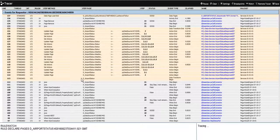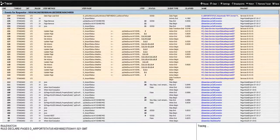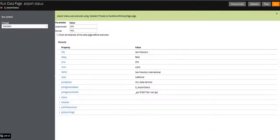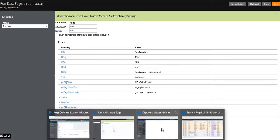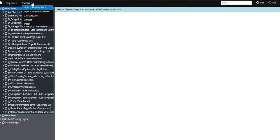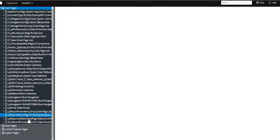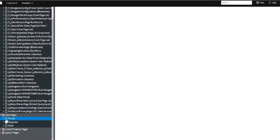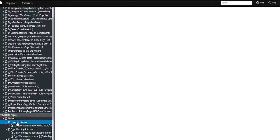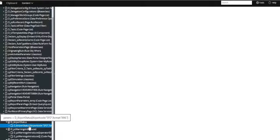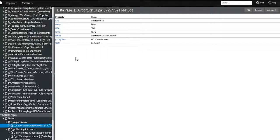Two data transforms run, and finally the values are copied into the 'T airport status' page. In the clipboard, a page is created and the values are copied there. After refreshing, you can see under the thread label that the airport status page is created with the SFO parameters, and all the values are populated in that page.